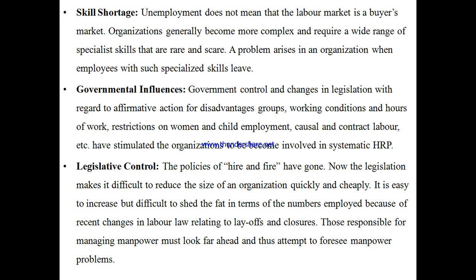In industries and jobs, employability is more important than qualifications alone. You may have done a computer course, but if you don't have the actual computer skills to perform the tasks, you are not employable.